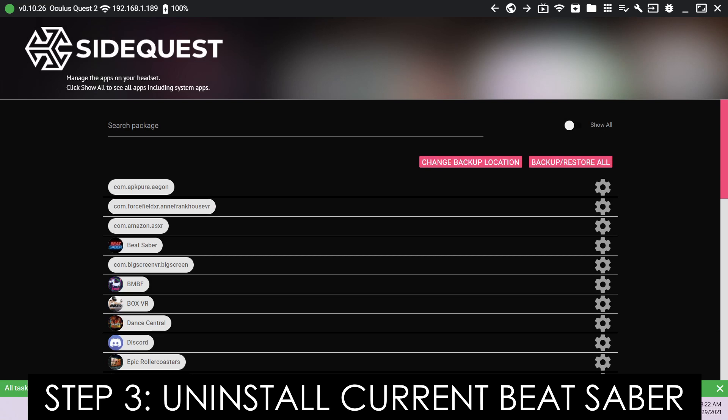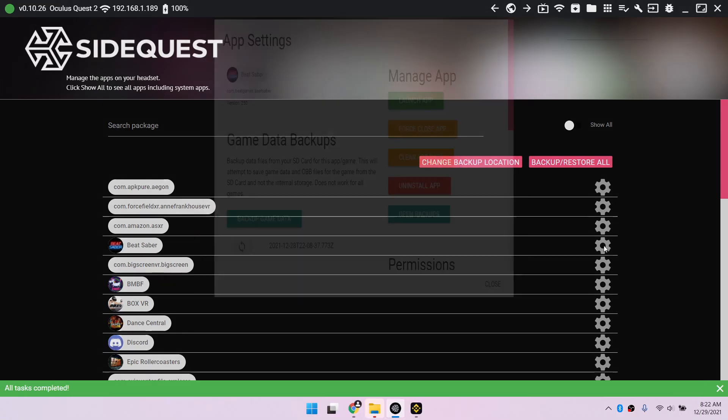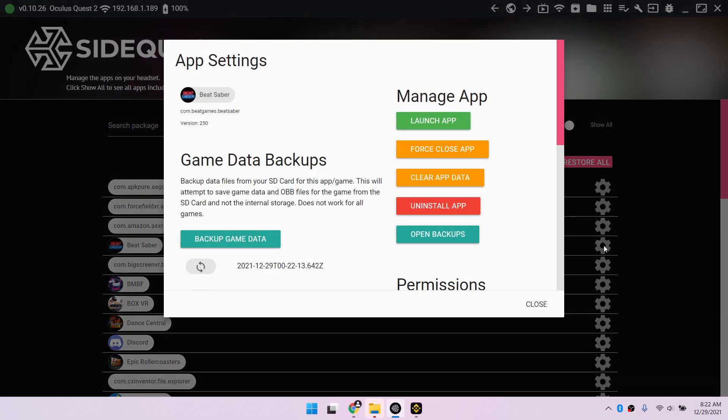Step 3. Uninstall current Beat Saber. Click the gear wheel icon again and then uninstall app.